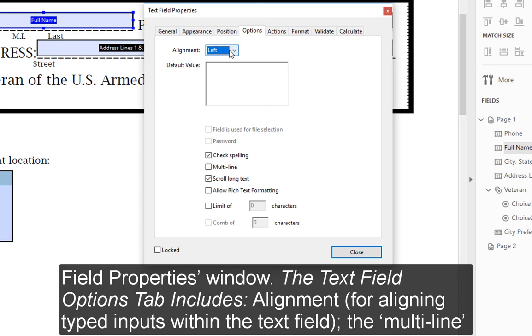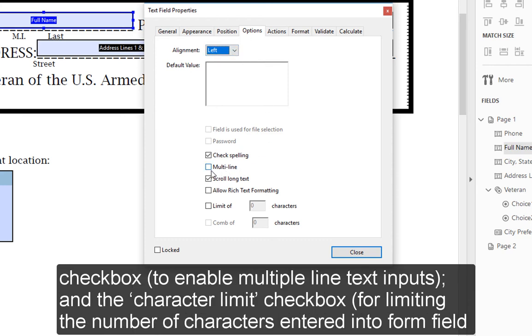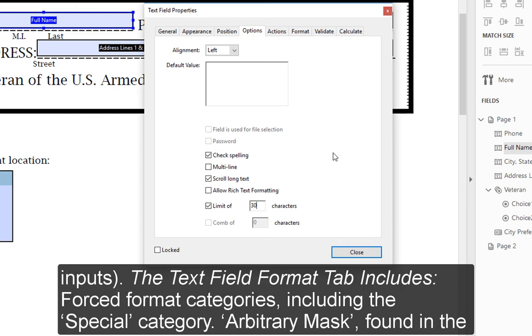The Text Field Options tab includes Alignment for aligning typed inputs within the text field, the Multi-Line checkbox to enable multiple-line text inputs, and the Character Limit checkbox for limiting the number of characters entered into form field inputs.